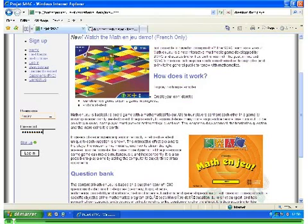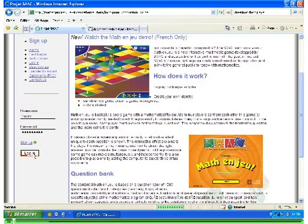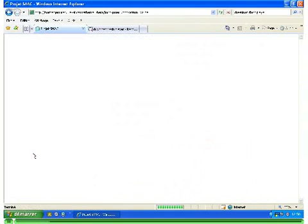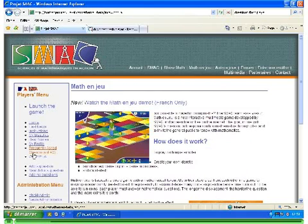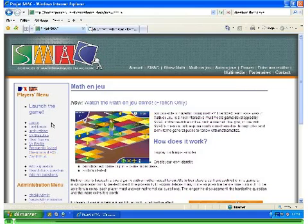Click on Login at the bottom of the menu. You're now logged into your personal Matanjeu page. To start playing, follow the link Launch the game.